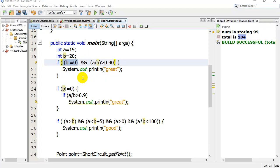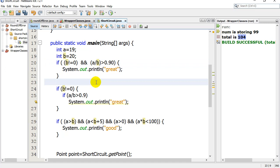Hey everybody, in this video we're going to take a look at short circuit evaluation. This is something that's done in some languages, not done in others. Java is a language that does do it.